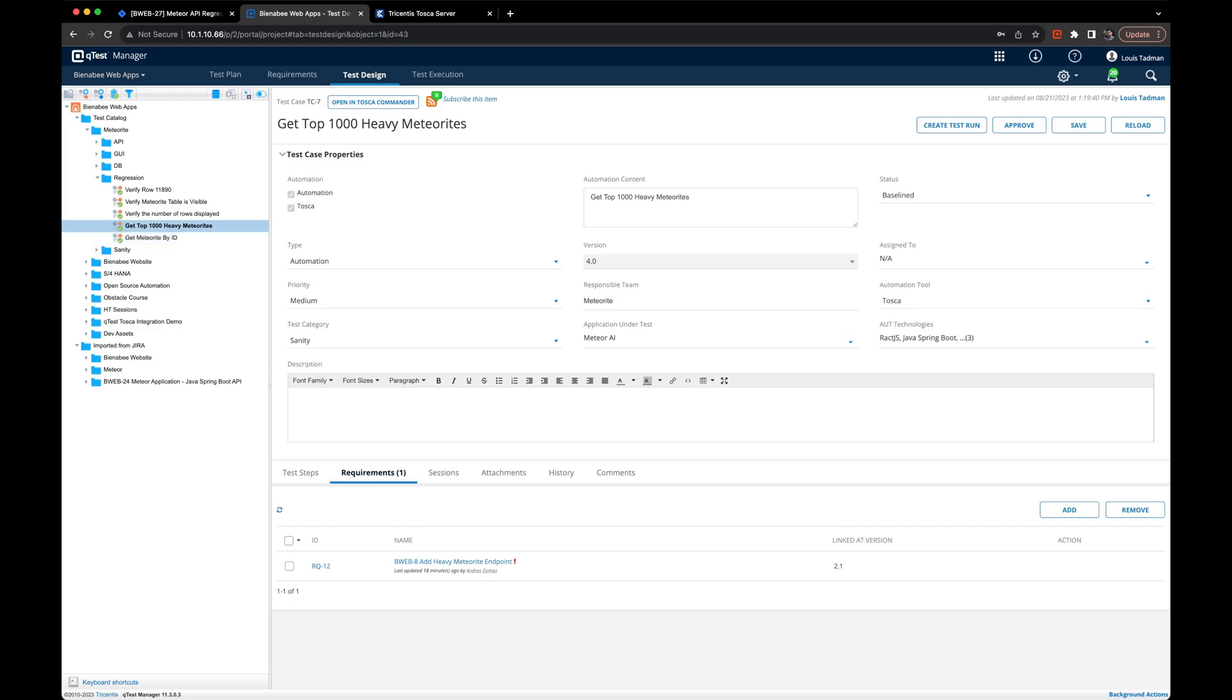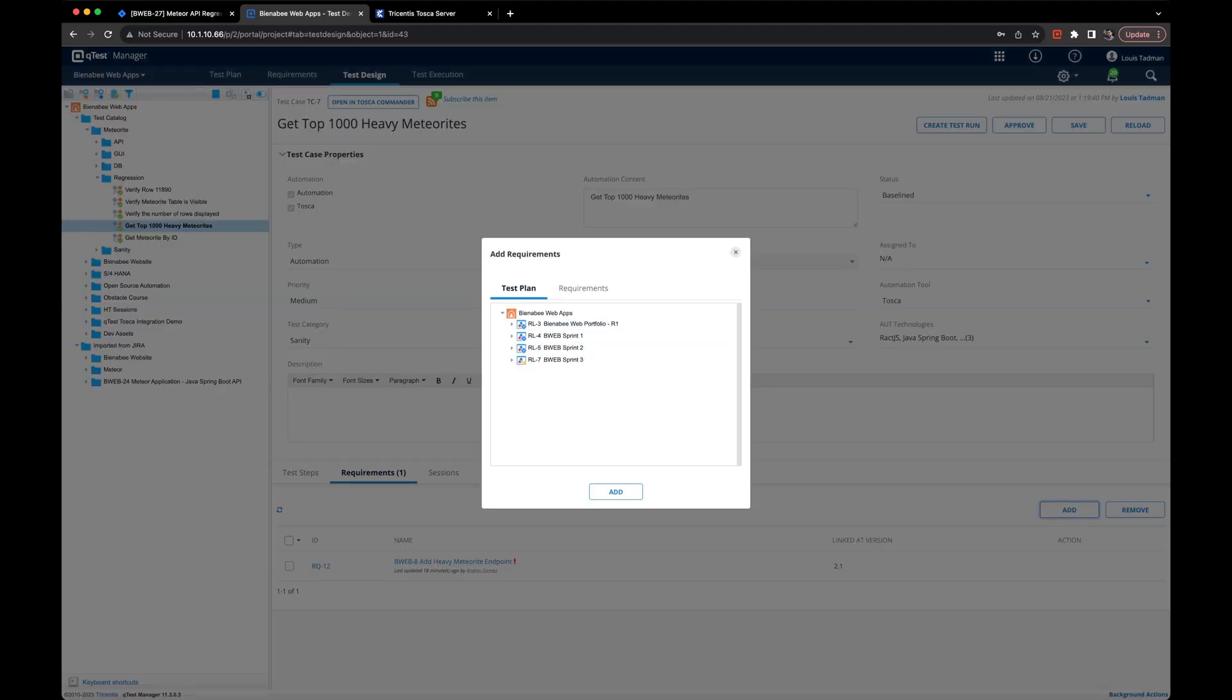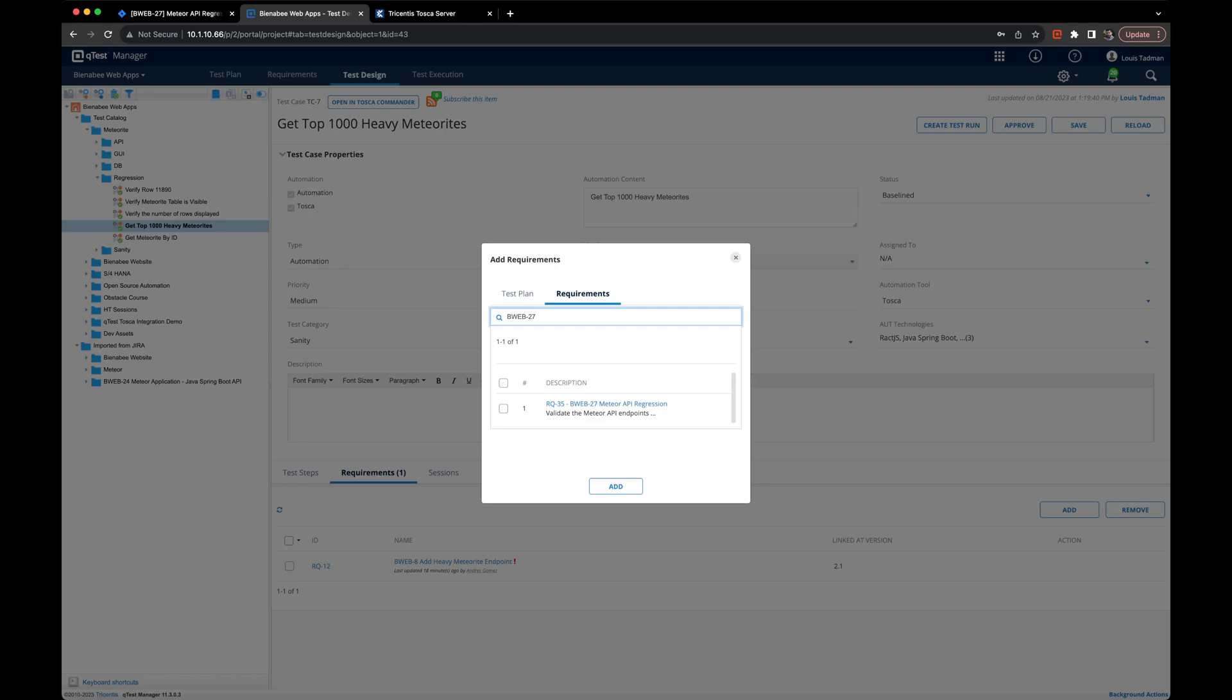Now we'll go ahead and link that user story by clicking the add button, switching over to the requirements tab and typing our Jira story key. Once we've done that, we can click enter and it will find it synchronized as a requirement in QTest.